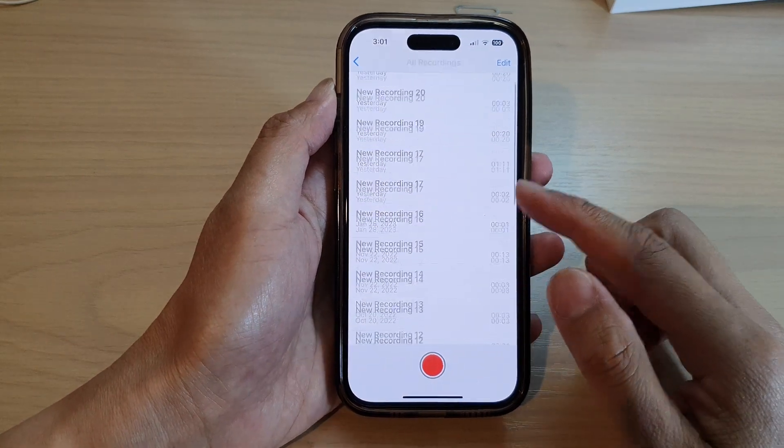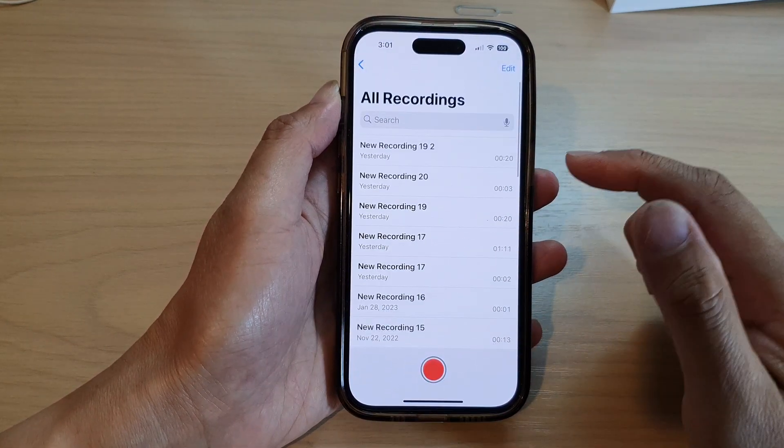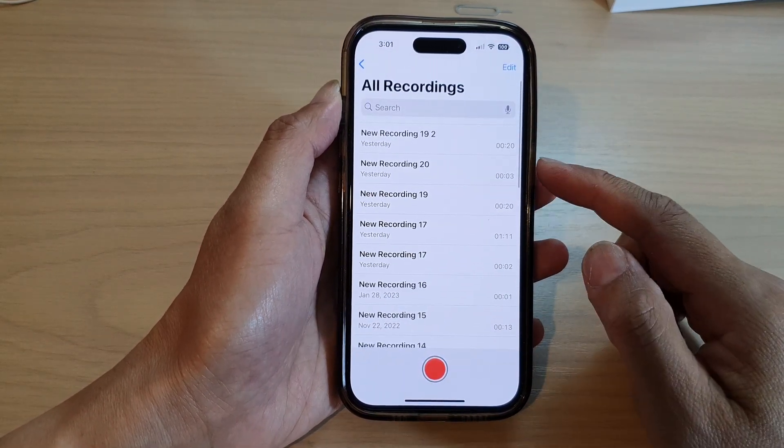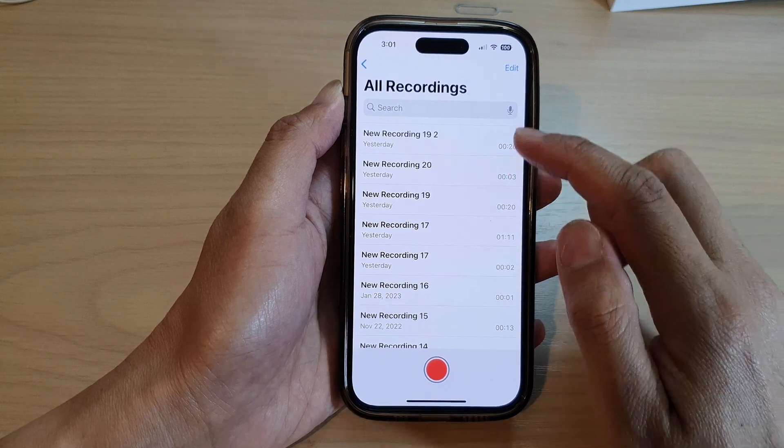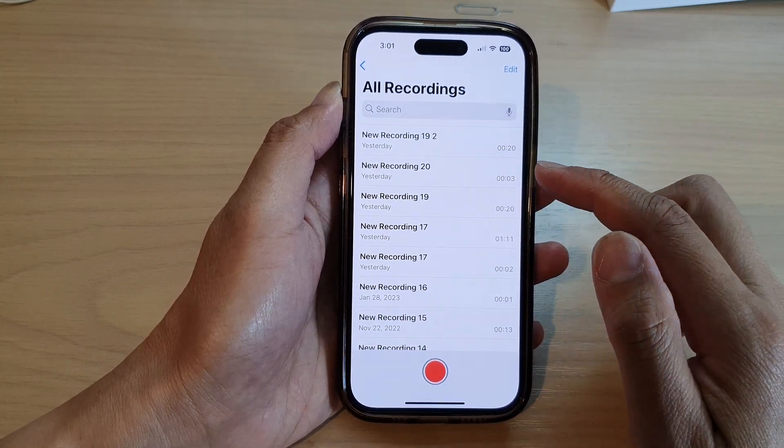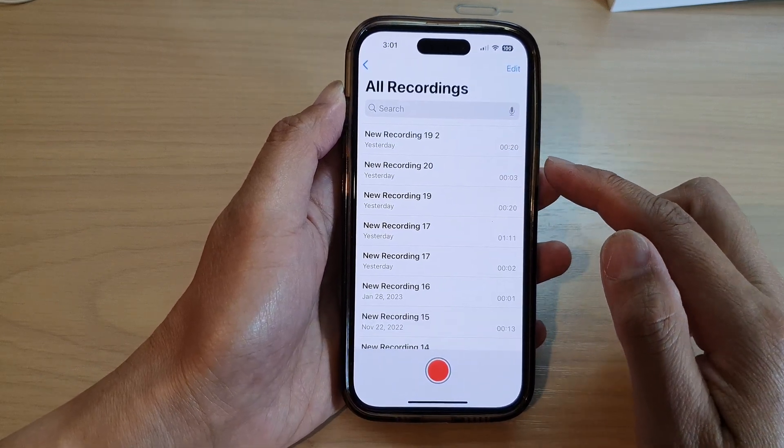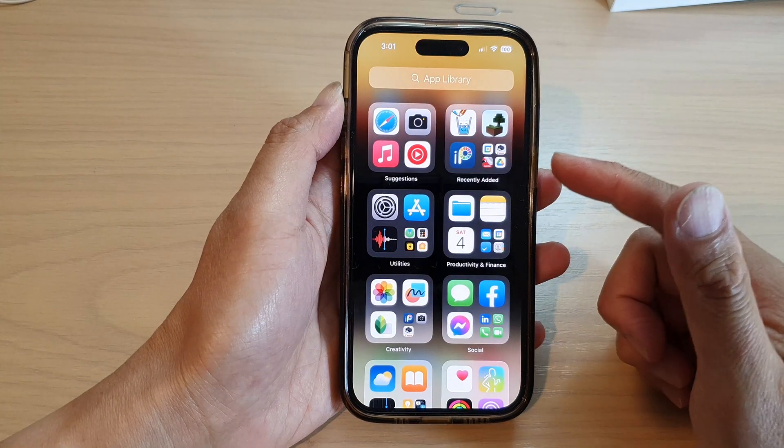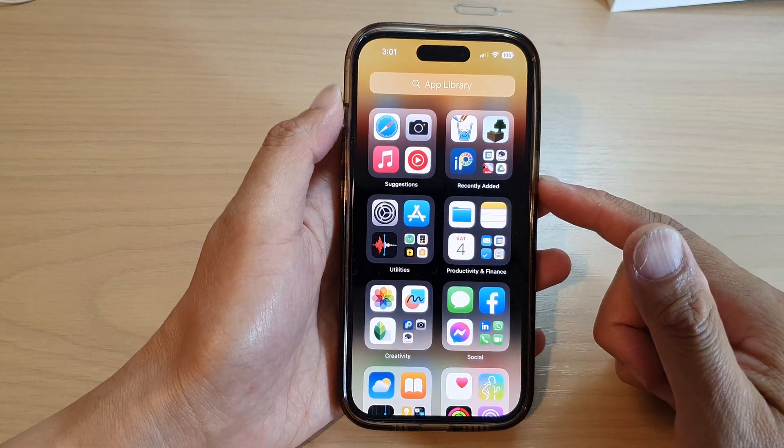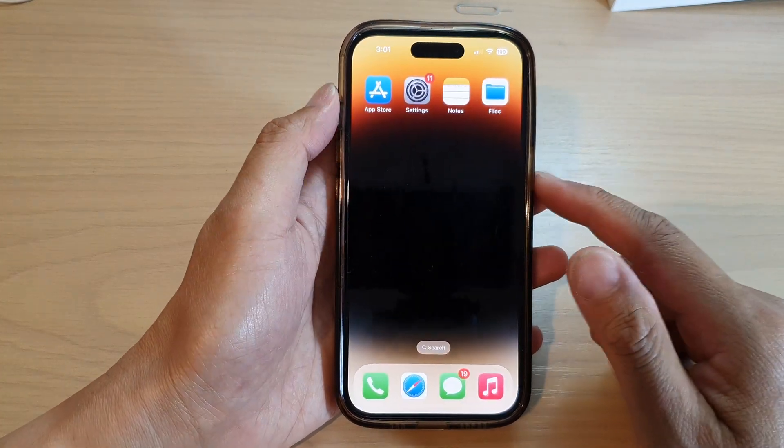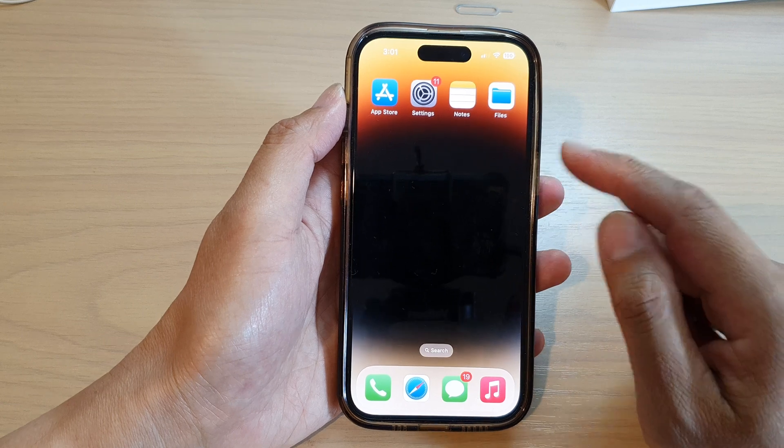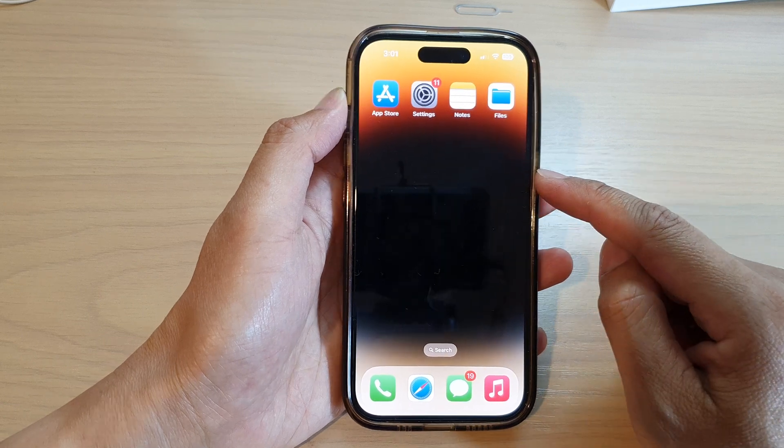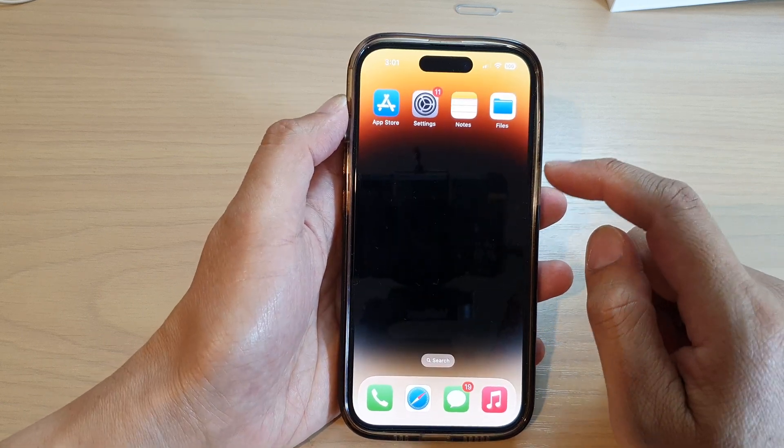Hey guys, in this video, we're going to take a look at how you can transfer voice memos recordings to Windows computer. Now there are many different ways to do this, but I want to show you the easiest way to do it with the iPhone running iOS 16.